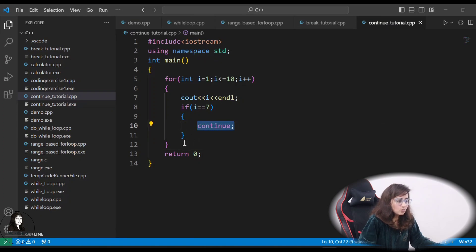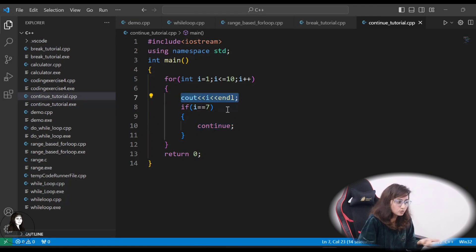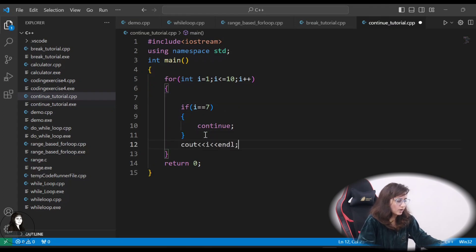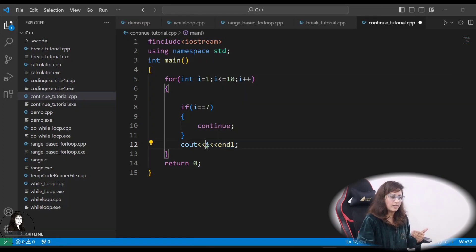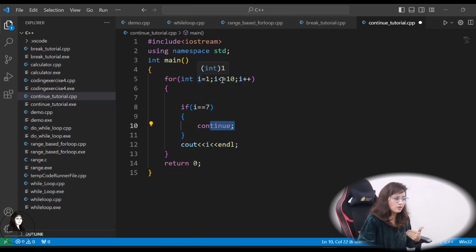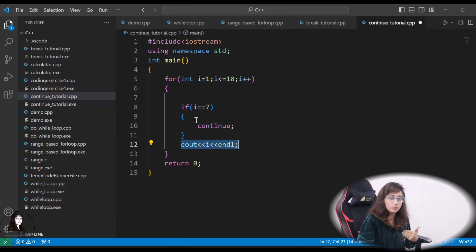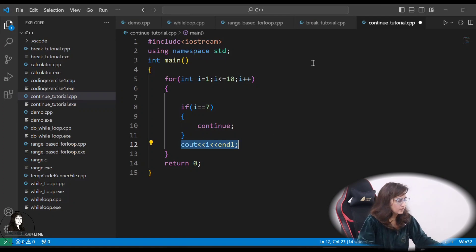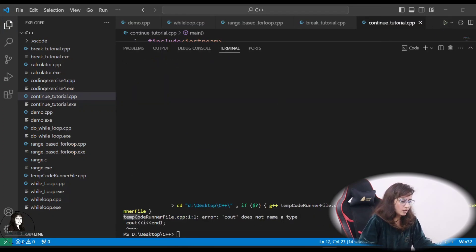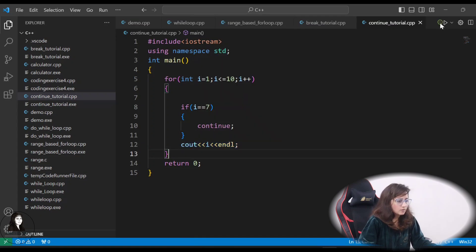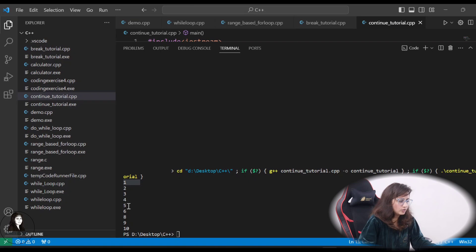Why is it not skipping? Because after continue, whatever you write within the for loop would be skipped. But you are printing i before the continue statement. So if you want to skip the printing of i, you have to write the cout after the continue statement. So when i becomes 7, the condition is true — continue — and the cout would be skipped. Control goes directly to i++, i becomes 8, and it continues. Let's run this: 1, 2, 3, 4, 5, 6, 8, 9, 10 — 7 has been skipped.